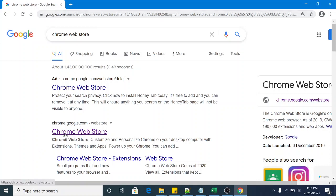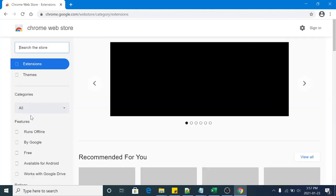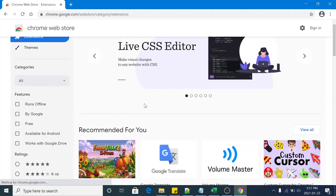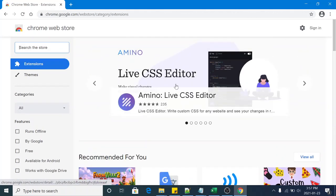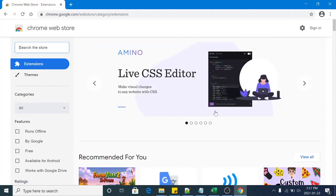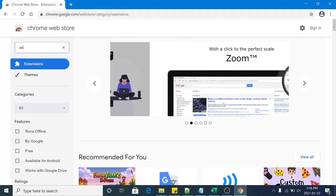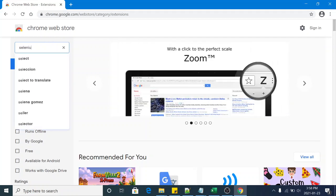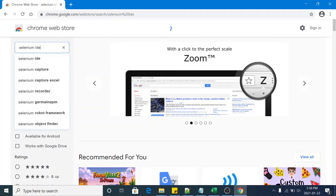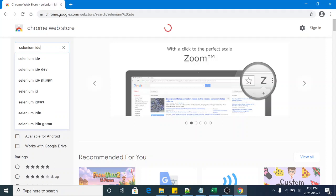So this is a link to Chrome Web Store. Click on this link and it will launch it here. This is the Chrome extension store. So this is a text box, search the store. You have to type here Selenium IDE.